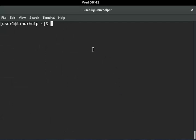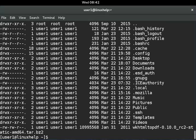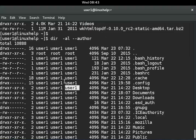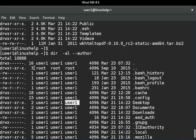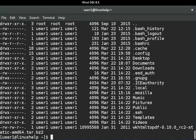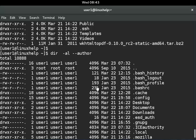Next, if you are interested to know the author of a file, you can use --author. I will show you how to view the author using dir -al --author. Hit enter and you can see the last column shows the author of each file. You can compare this output with the previous command — this one adds the author column per line.